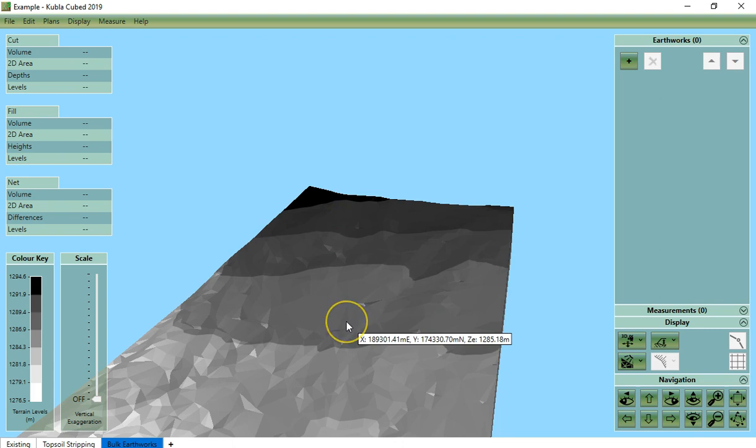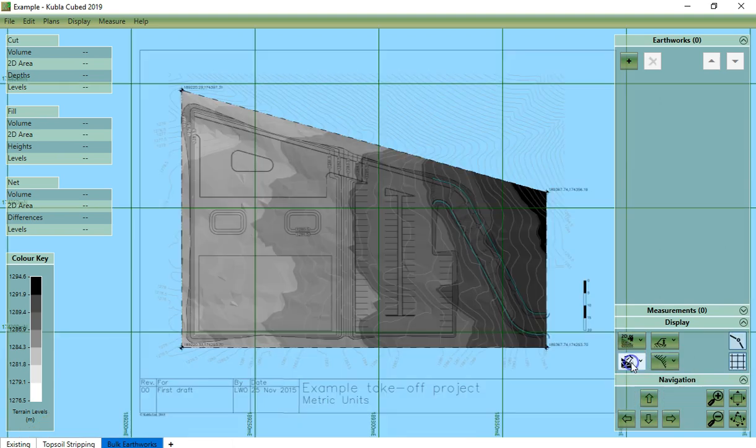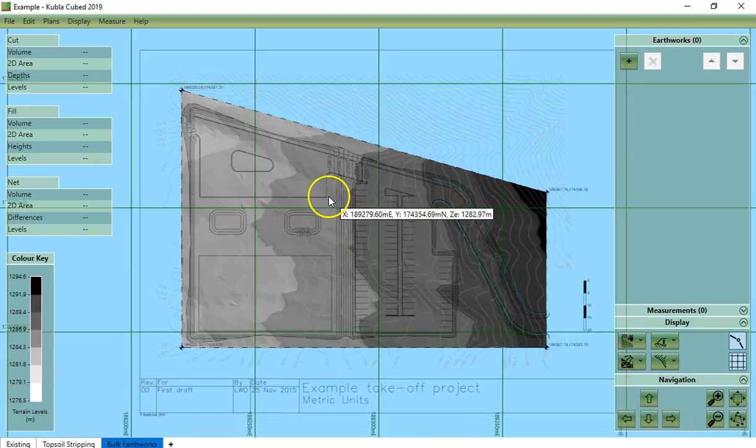We will go through each of these views and explain how to navigate in each of them. First we will look at the design view, the 2D design view.